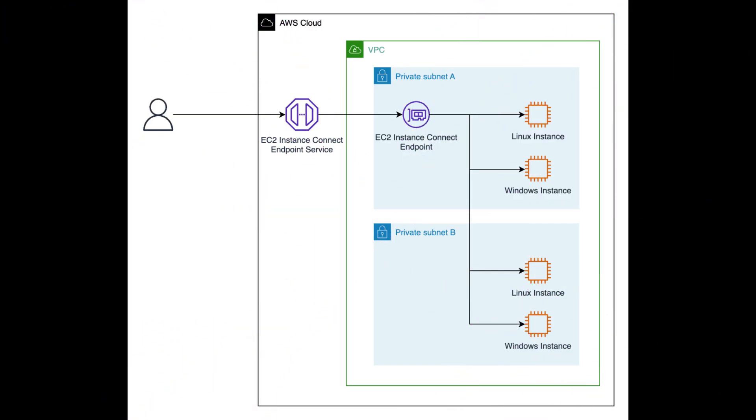Amazon EC2 Instance Connect Endpoint is a feature that allows you to securely connect to your EC2 instances without needing a bastion host, public IP addresses, internet gateways, or SSH agents. It uses IAM roles for authentication and authorization, making it a more secure way to connect to your instances.